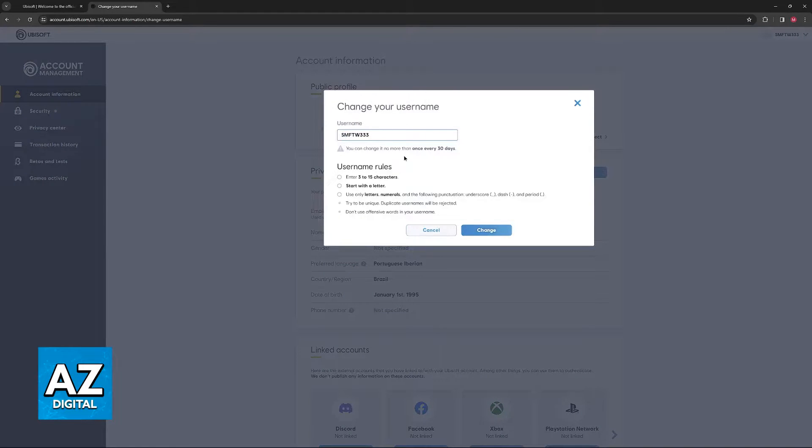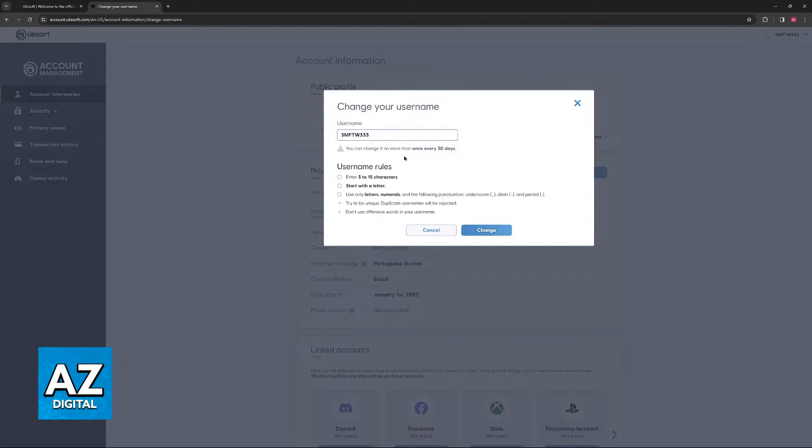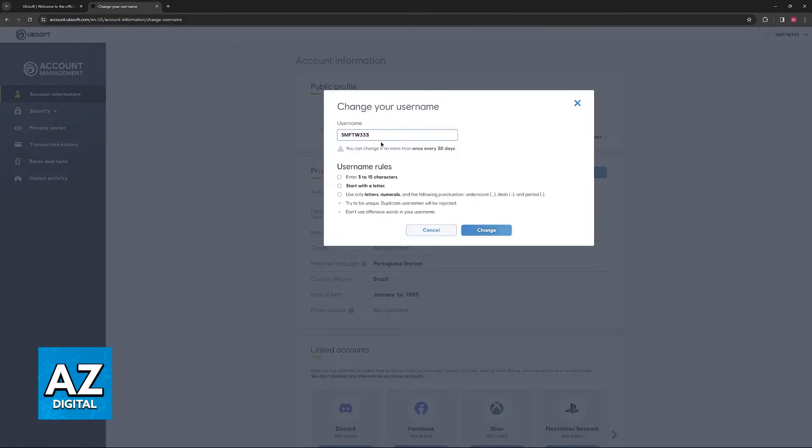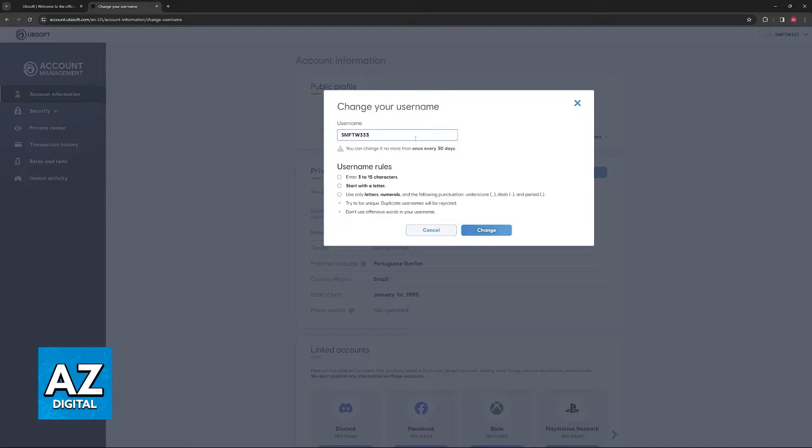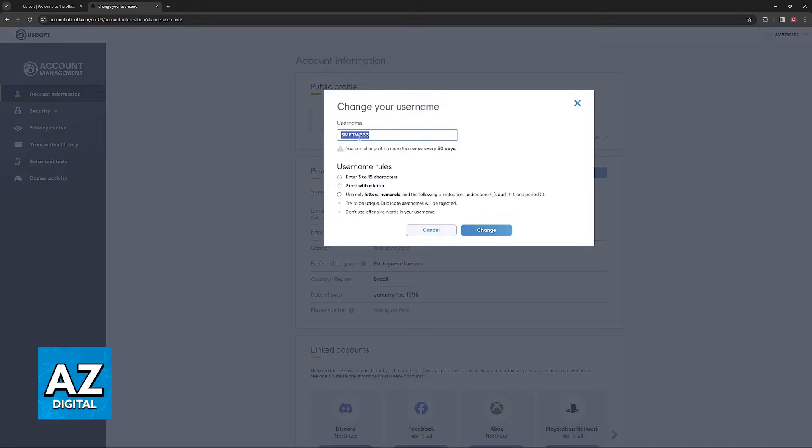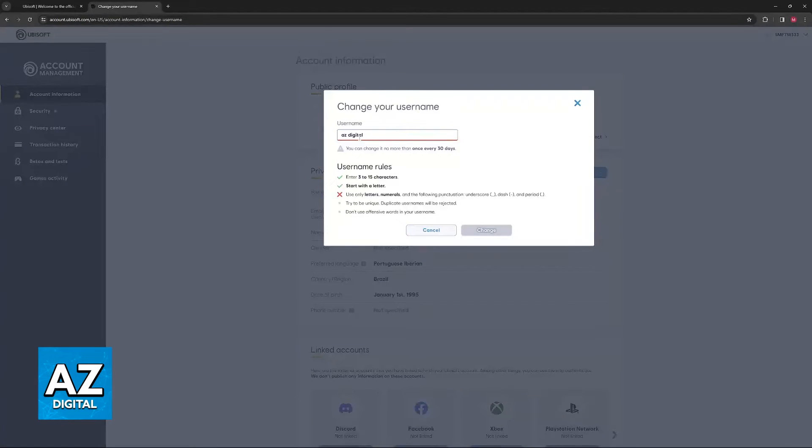Now you can go ahead and type the new username. While you are free to change this whenever you want, there is a limitation. You can change it no more than once every 30 days. So essentially, after you change your name, you will be stuck with the new name that you chose for one month. Keep that in mind.